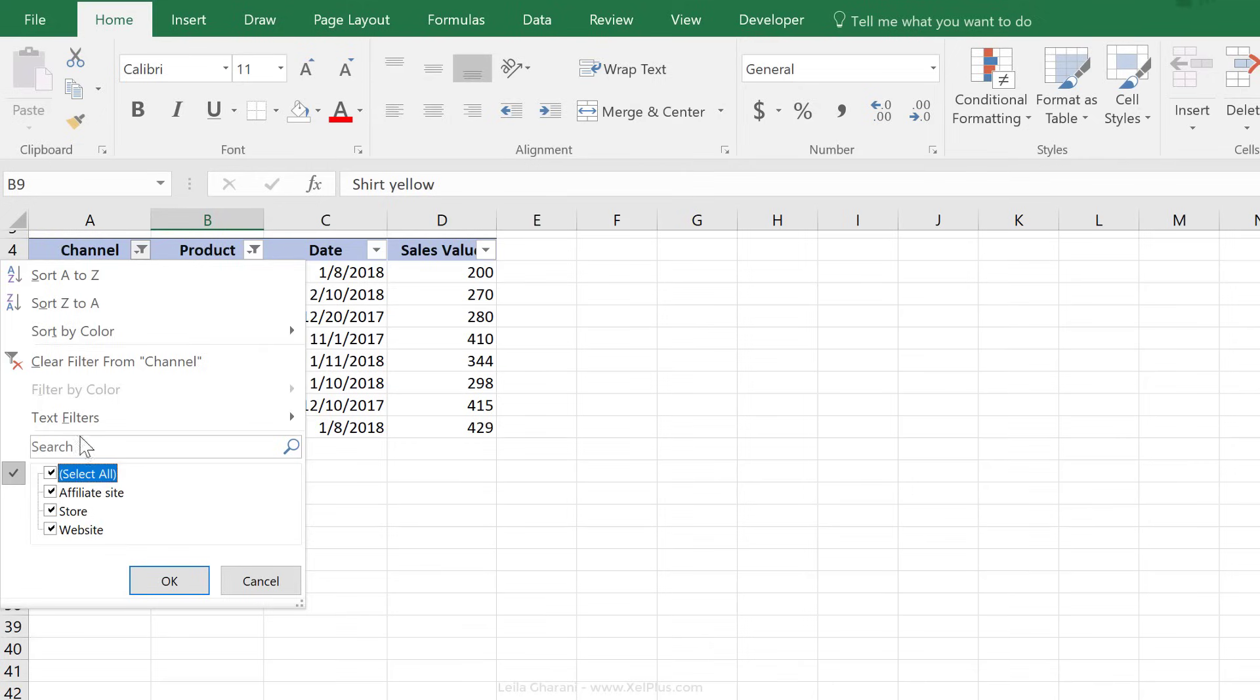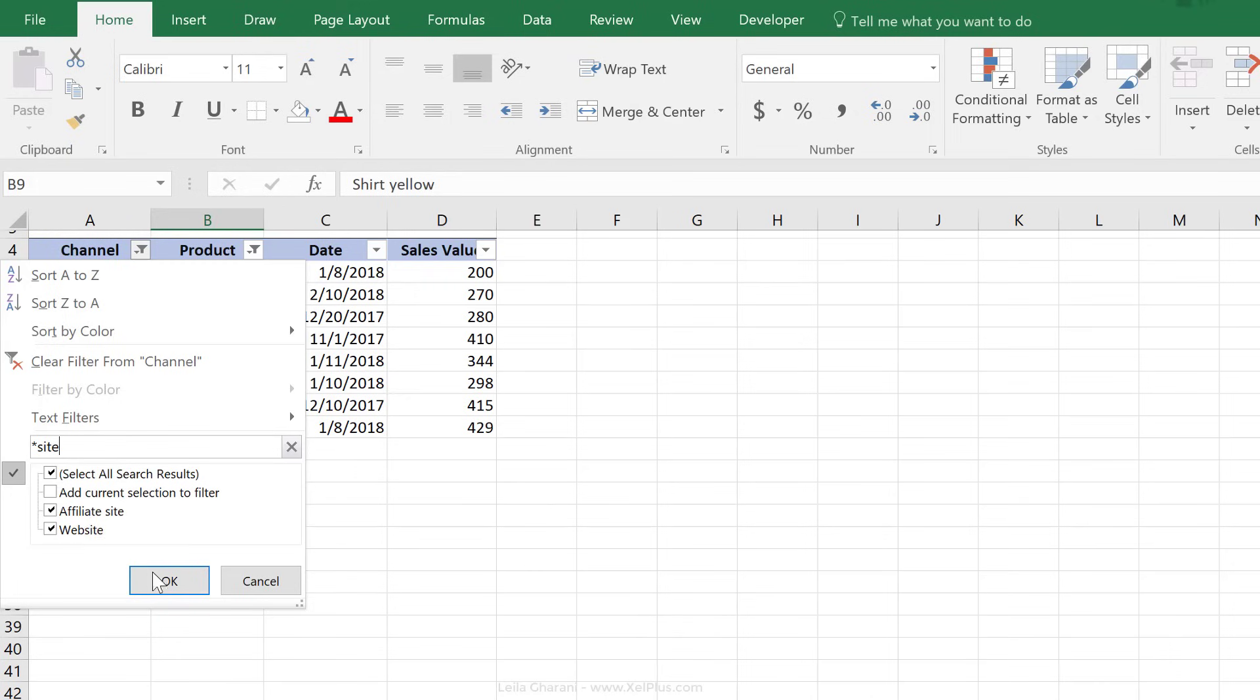I can see that it automatically put a tick mark for everything that had shirt in it. And I can do that right here with the site as well, because the word site is also in affiliate site and in website. If we select everything, and here I just put site, it automatically makes that selection for me.